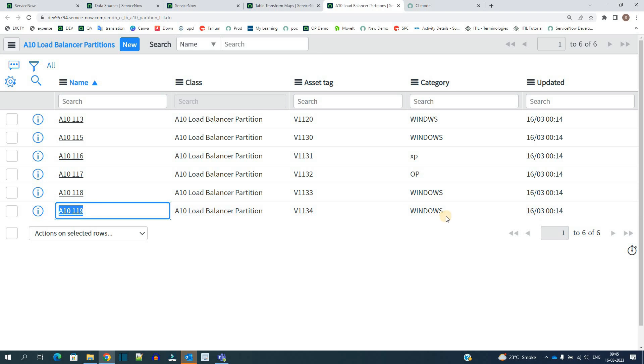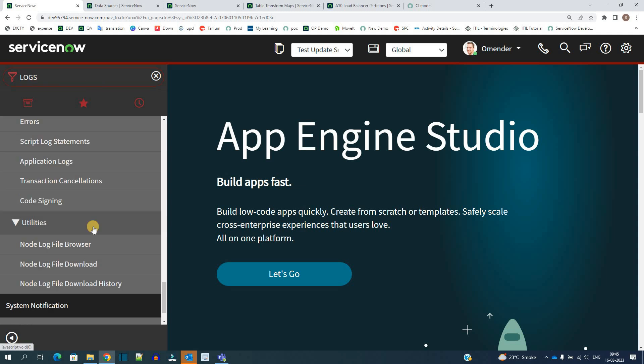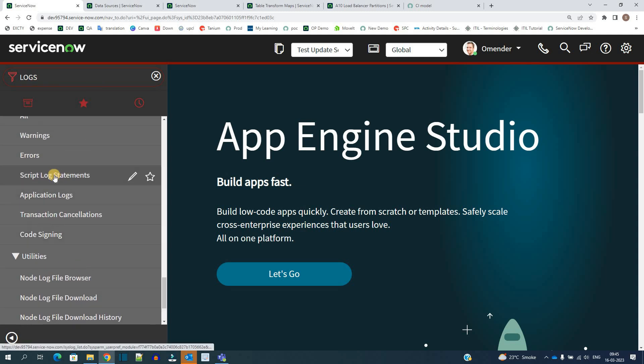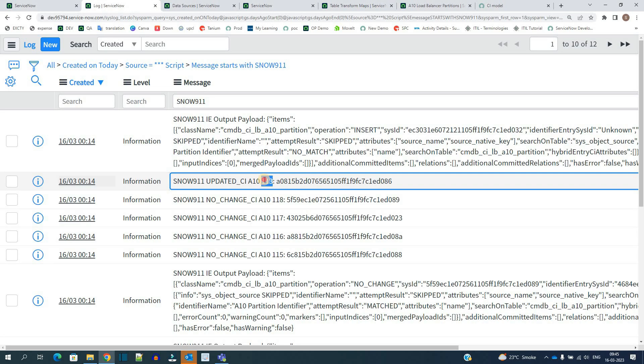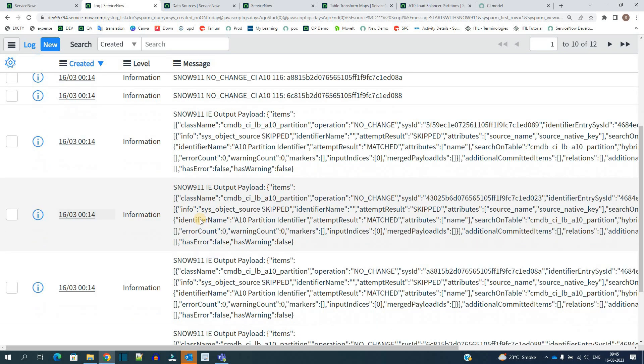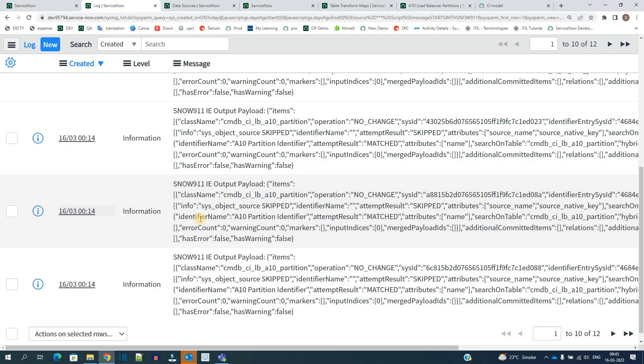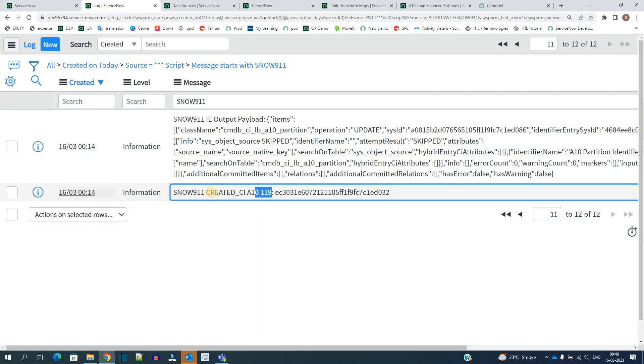Now let me go and check the logs, script logs. You see for thirteen, you see updated. And for all others you see no change. And for nineteen, let me find out. For nineteen you see created CI. So using these logs it is pretty much clear that how the IRE rules or IRE engine is working.